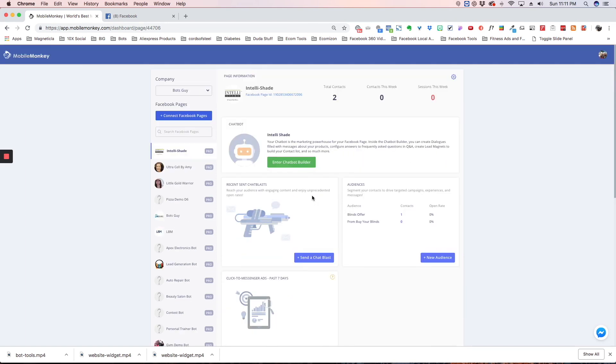All right, so that's a brief overview of our dashboard. If you have any questions, send us a message in our group or send an email to support@mobilemonkey.com. Hope that helps.